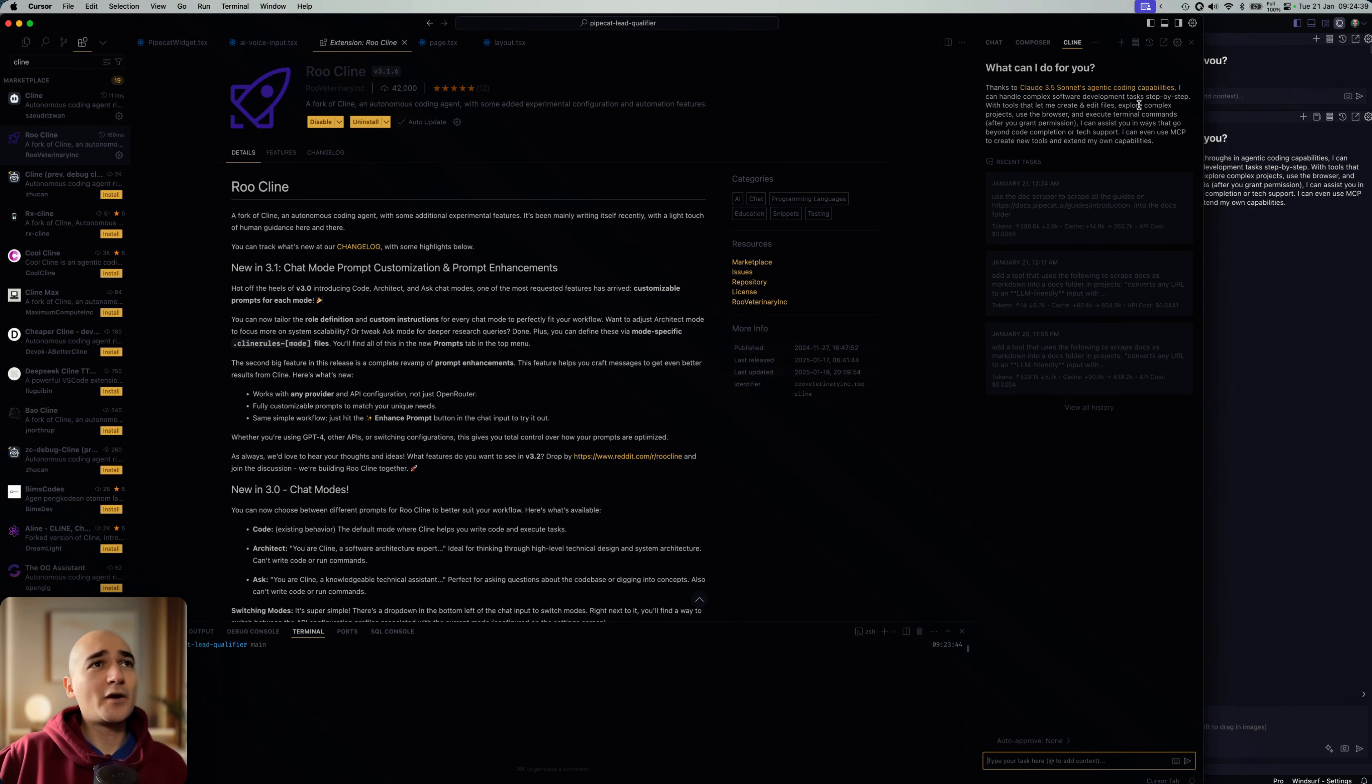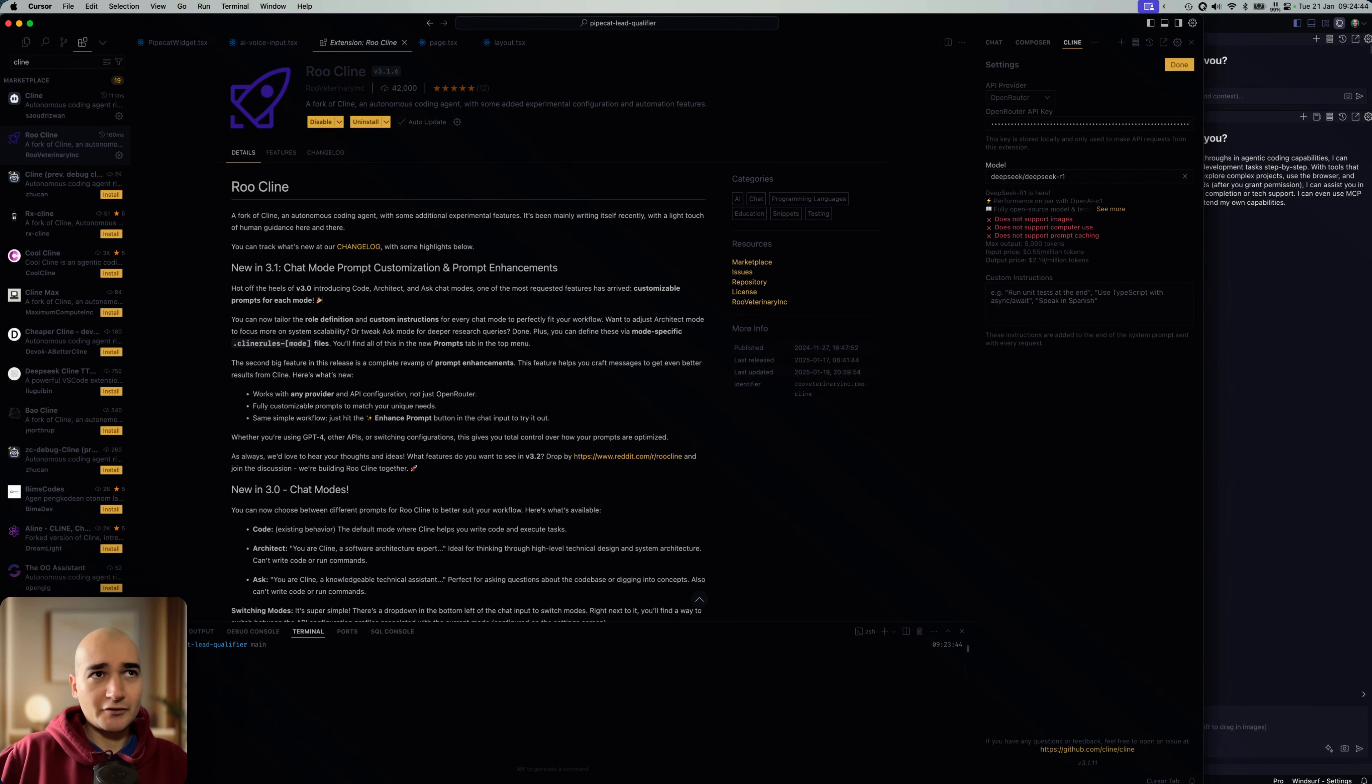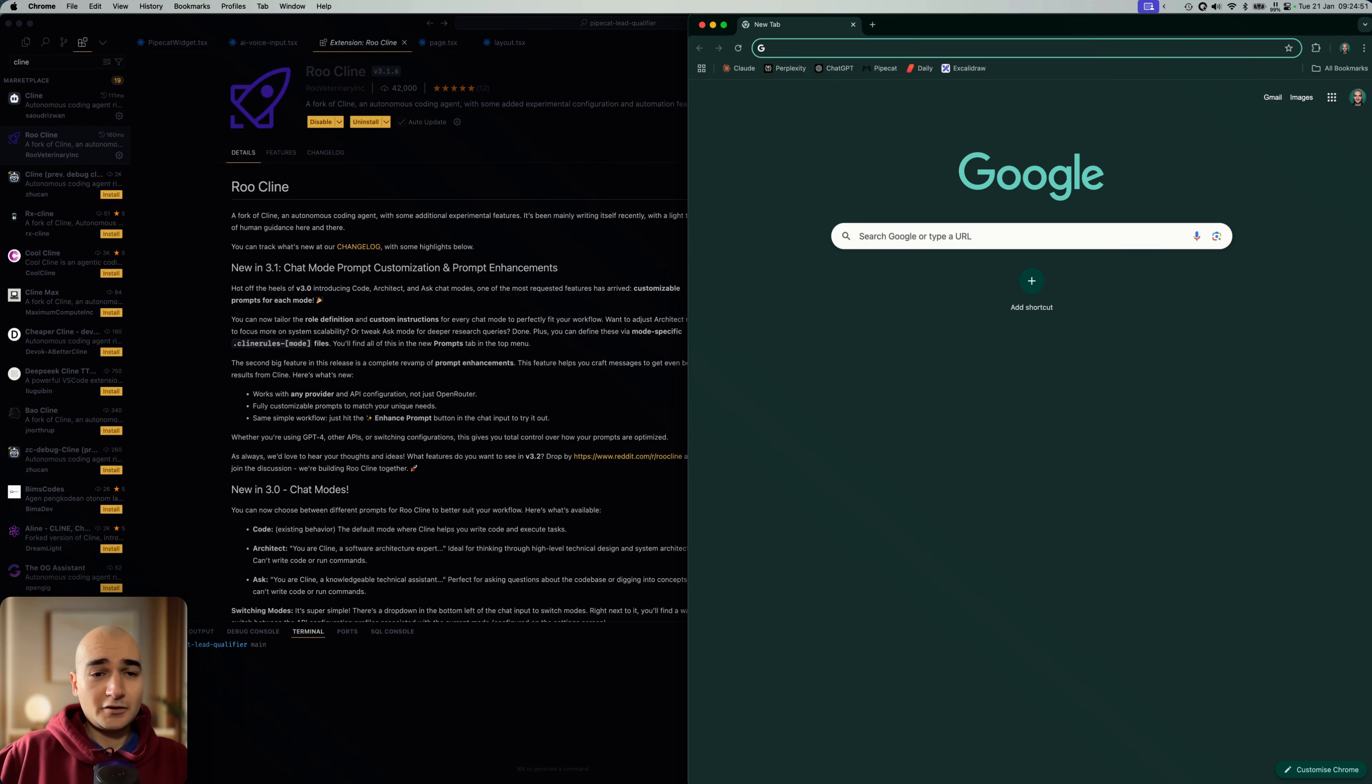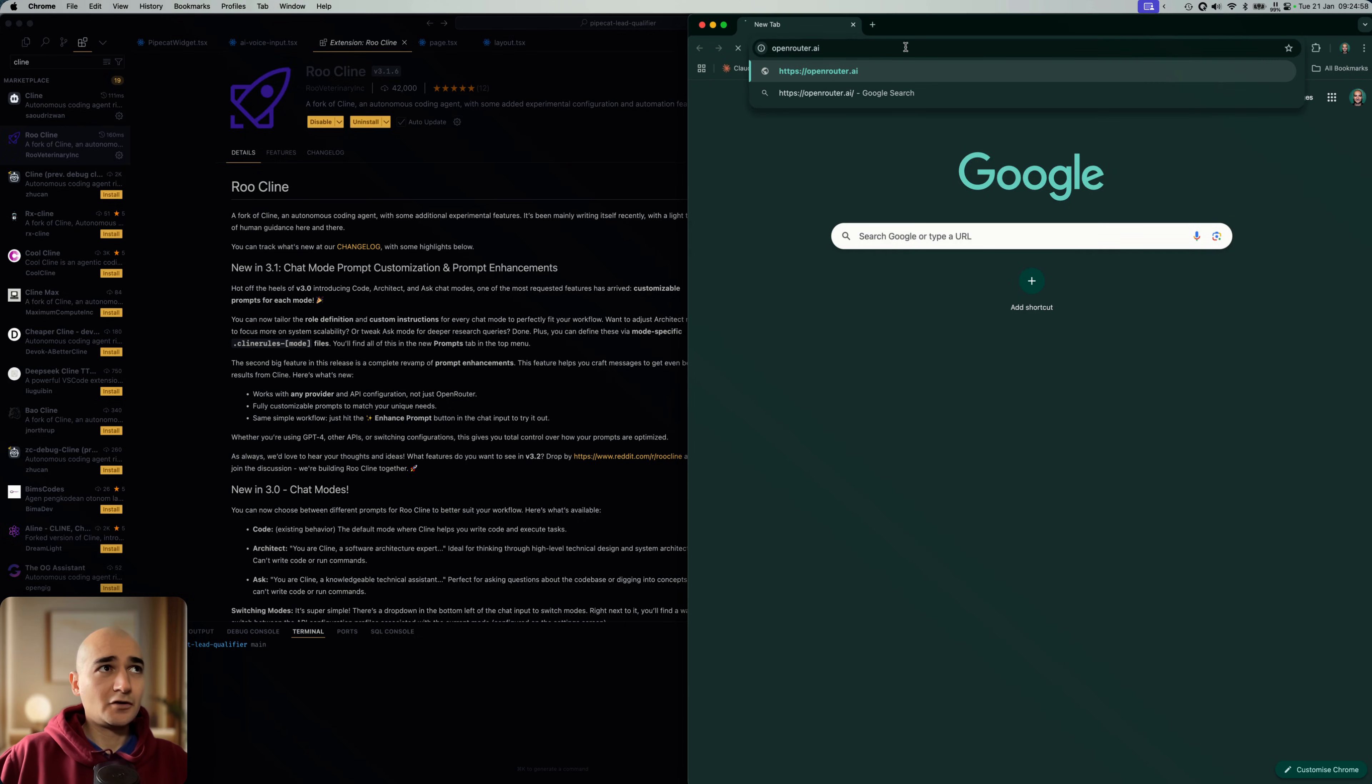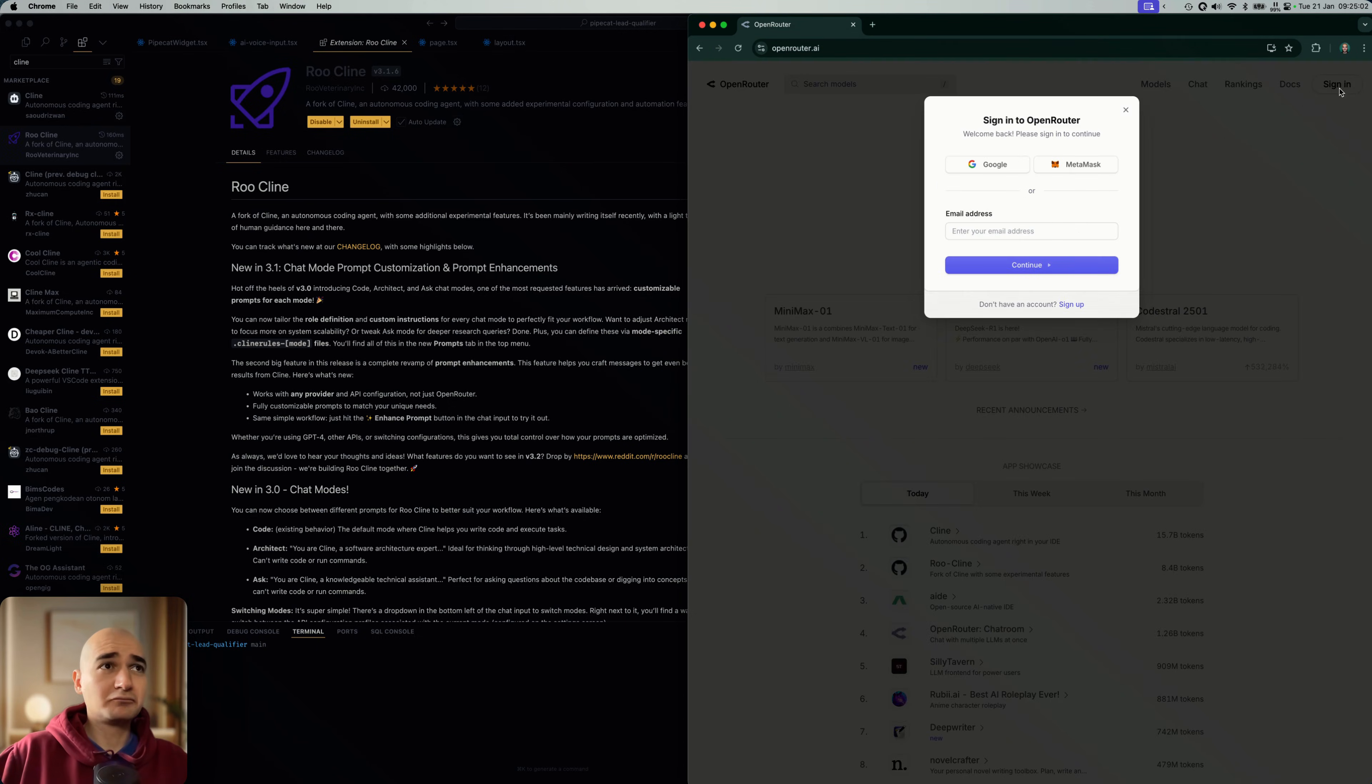And the way that you can use it is through OpenRouter. So you need to go to OpenRouter. Just start up a little browser window and find OpenRouter here. OpenRouter.ai. You sign in.